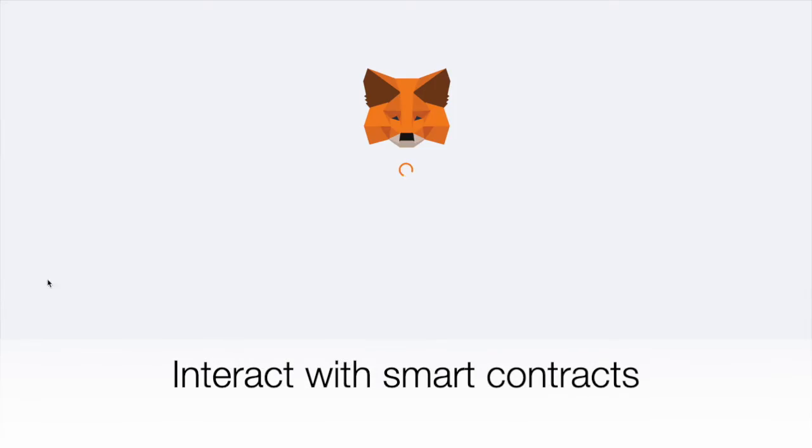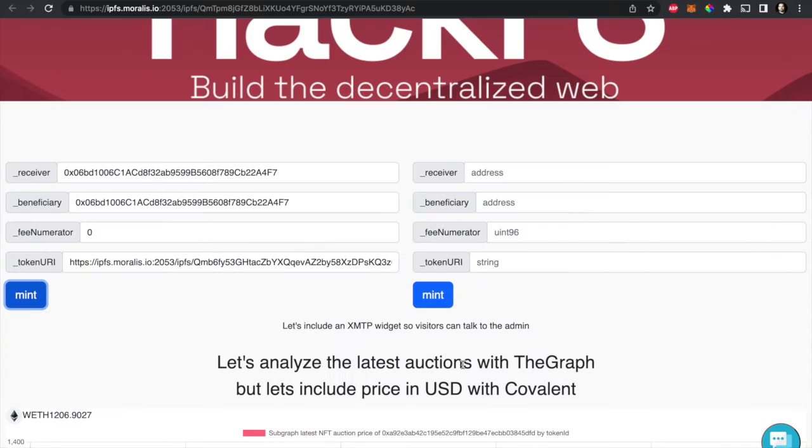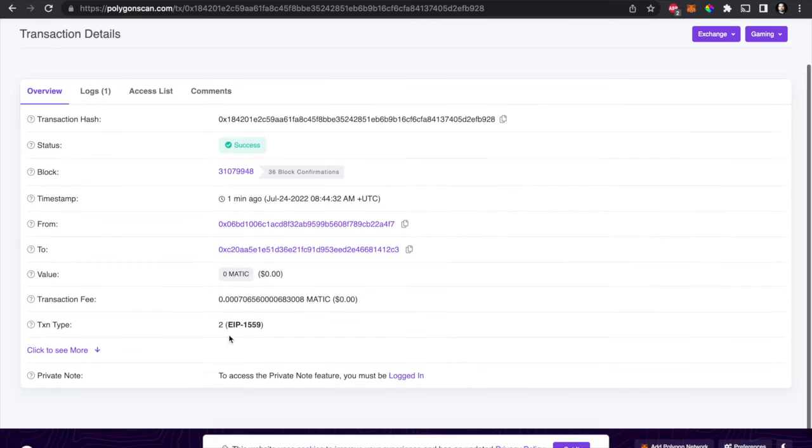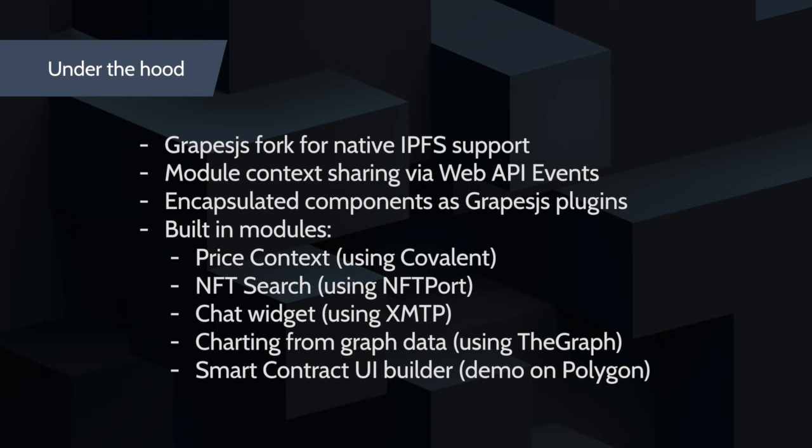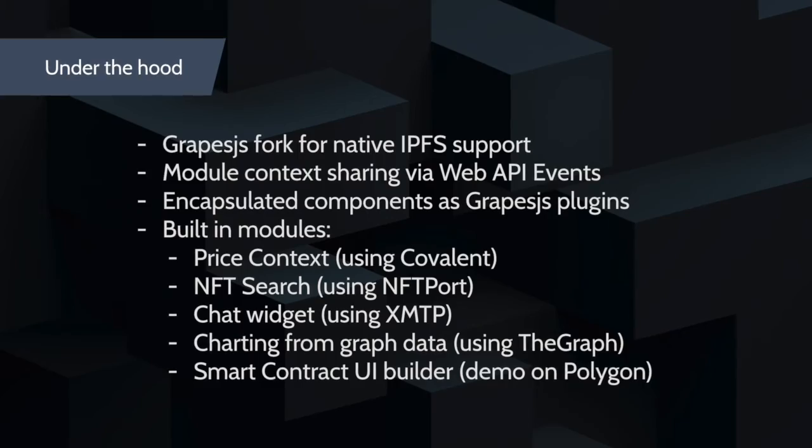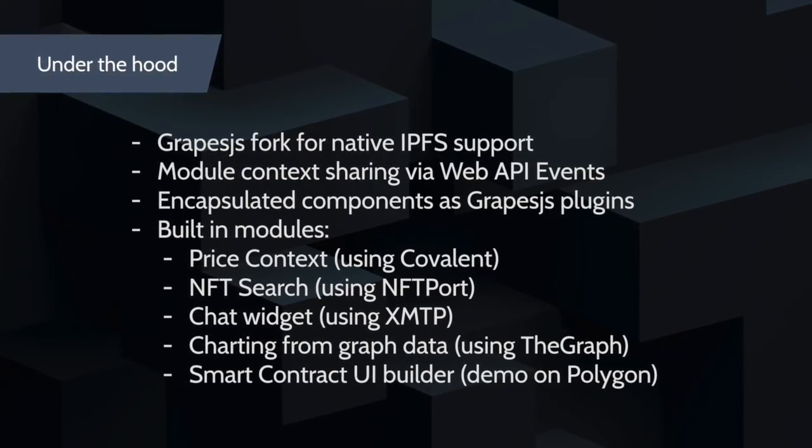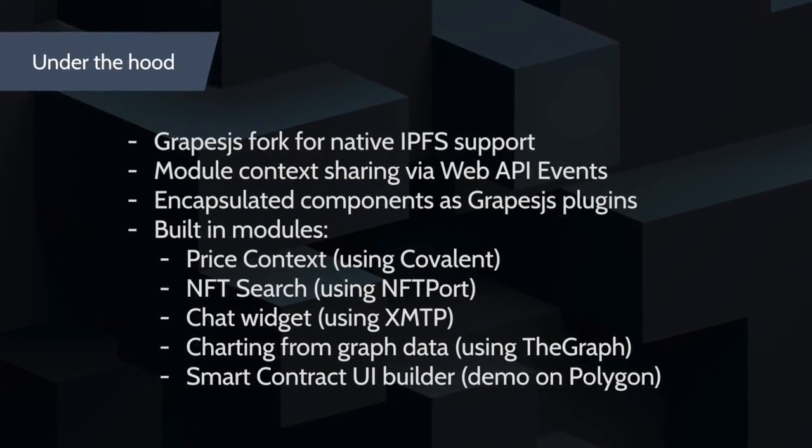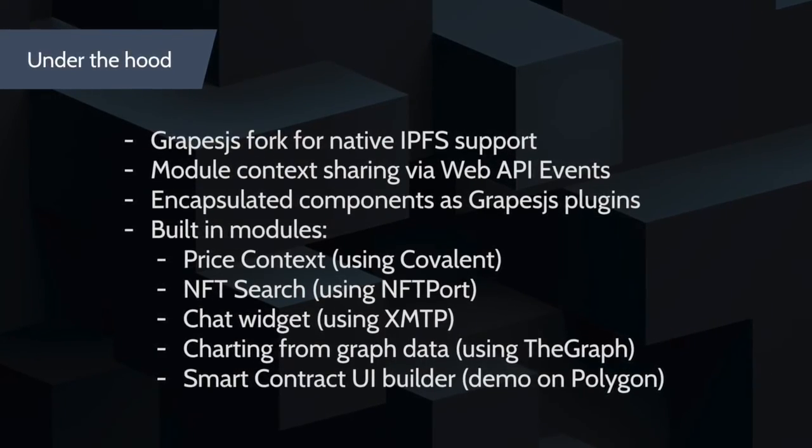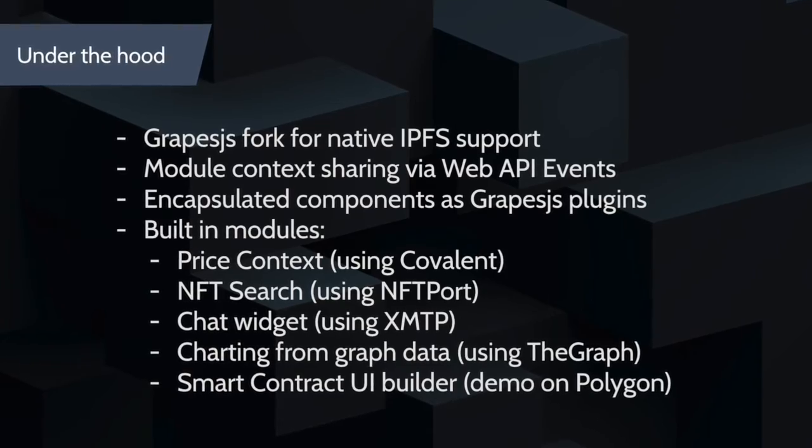Under the hood, this is a fork of Create.js oriented for decentralized operations that launch into IPFS, and a set of modules that can interact with each other using web API events.